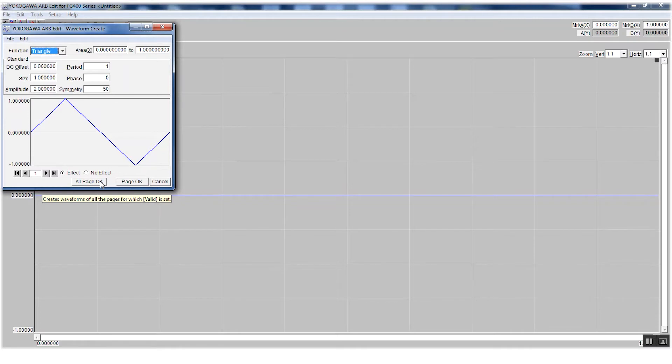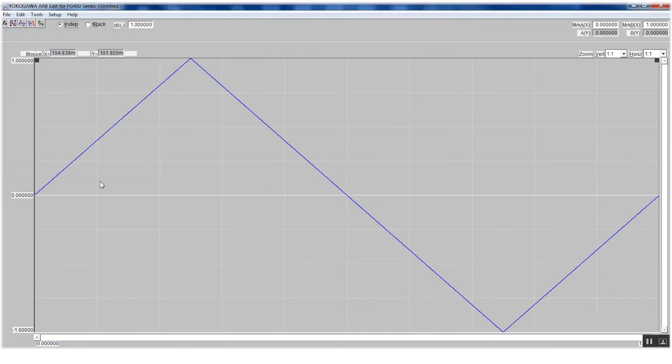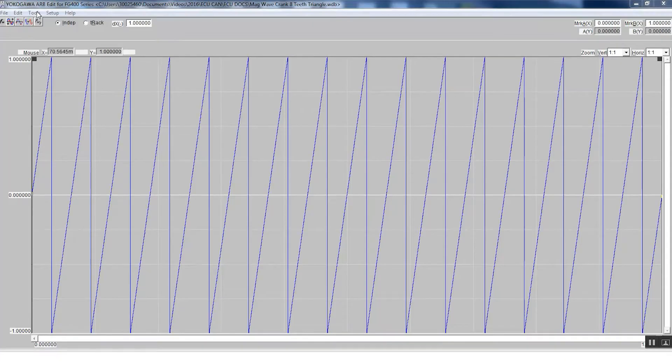I can go ahead and use a preloaded signal for a triangle and then modify it slightly to make it look like a zero-crossing signal needed for a magnetic variable reluctance crank sensor. Now that it has been modified, you can see that indeed does resemble a crank sensor signal.